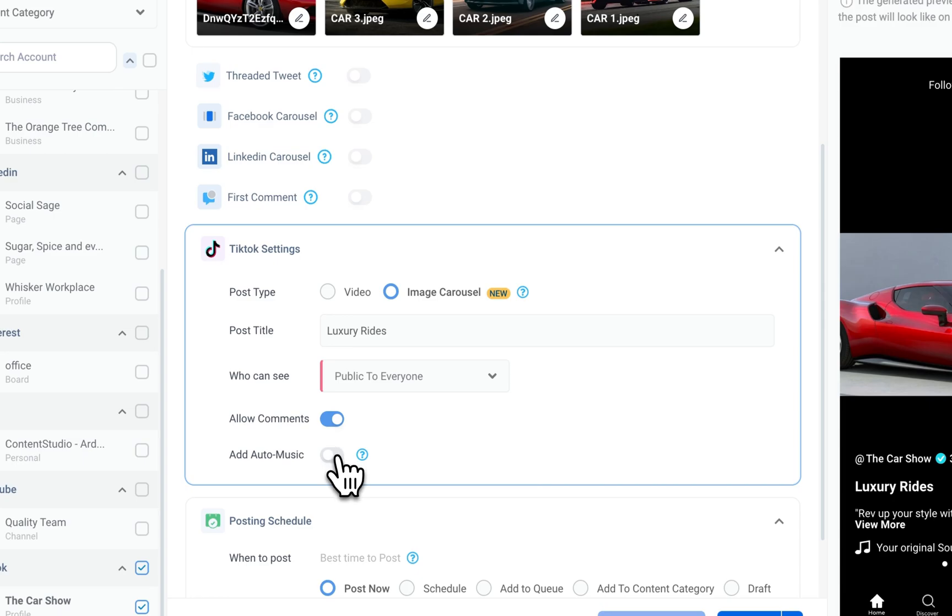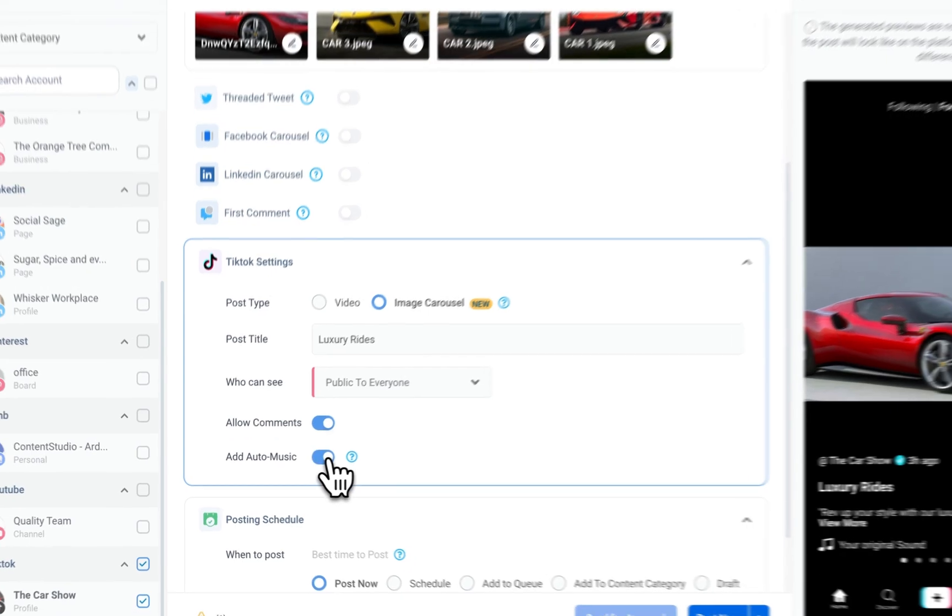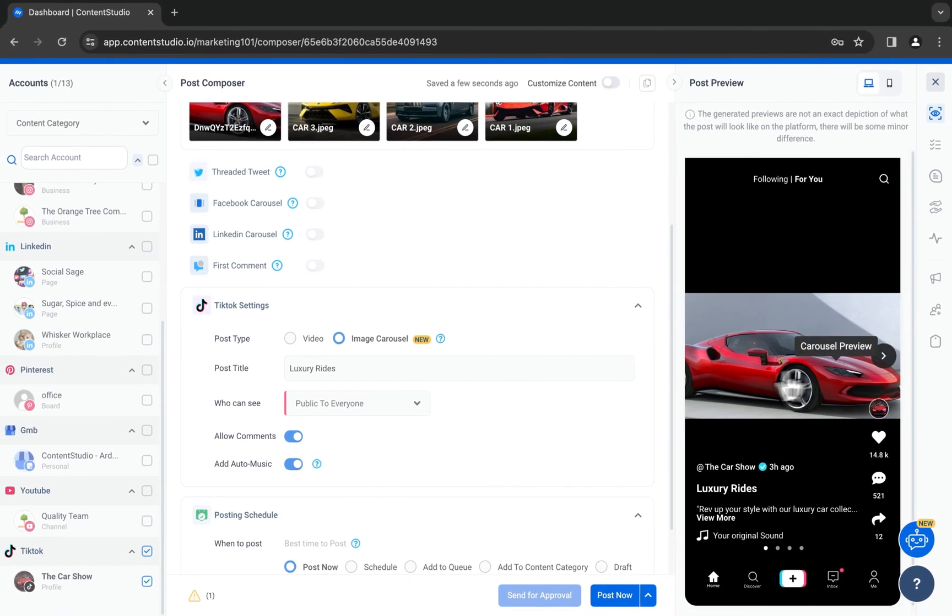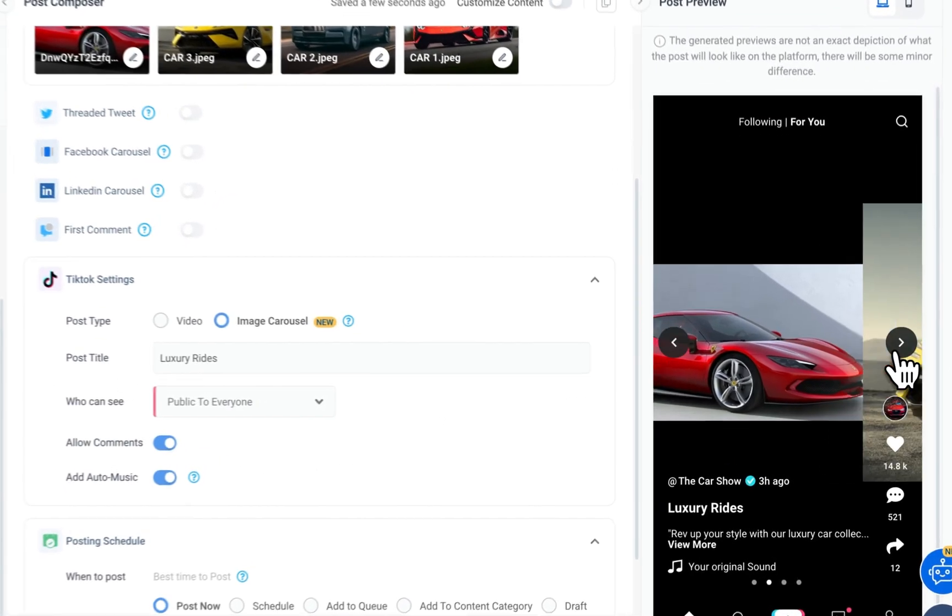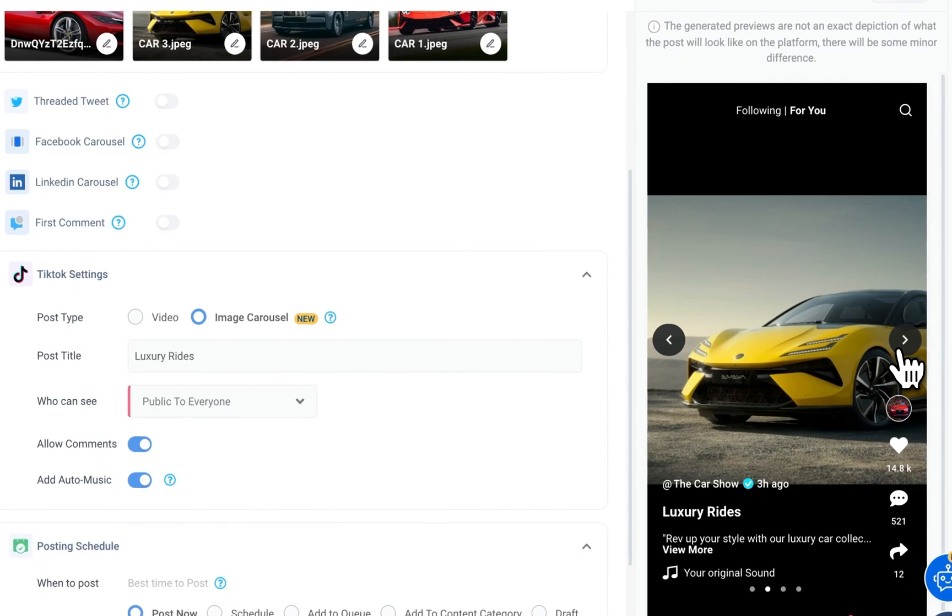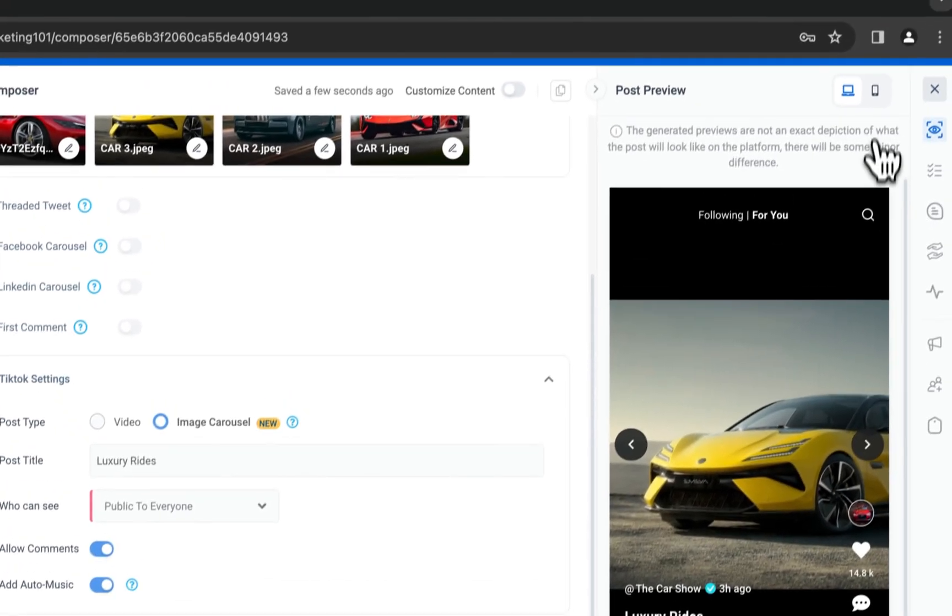Select whether you want auto music. When you're done, on the right preview your post in both desktop and mobile view.